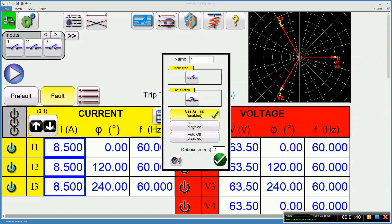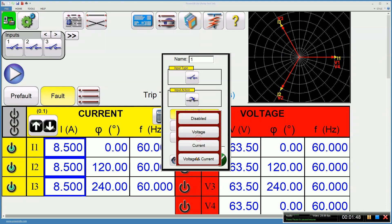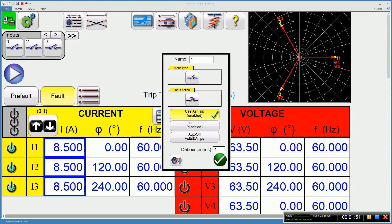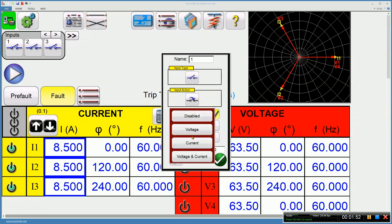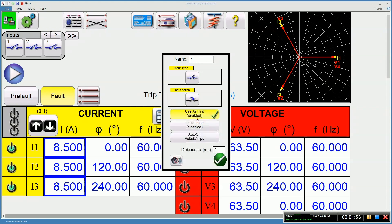I do not want the latch on because I want to go up and down and see the contact operate several times, and I have auto-off disabled. Remember, voltage and current auto-off is the default, but for this test, I'm going to be disabled.